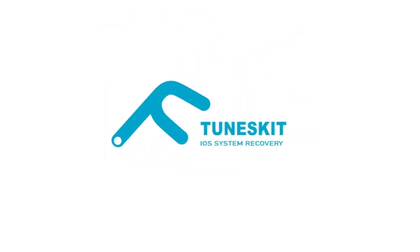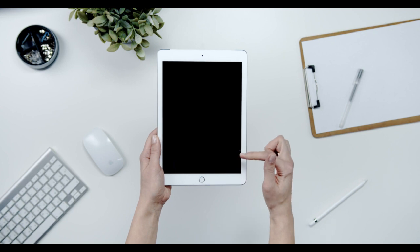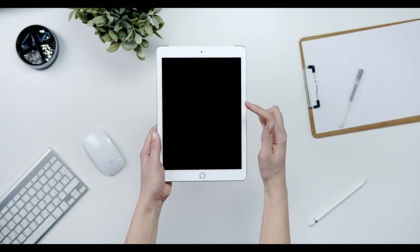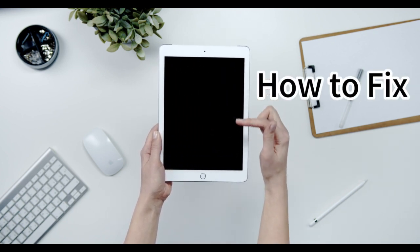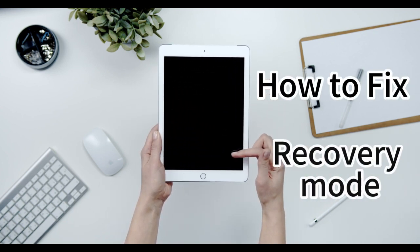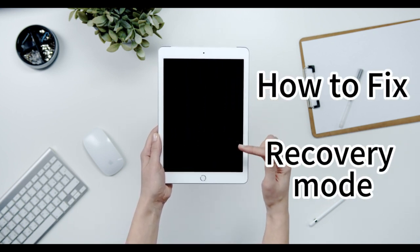Hi, welcome to the ToonSkit channel. When your iPad meets issues, one of the feasible ways to fix it is putting it in recovery mode.